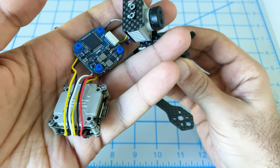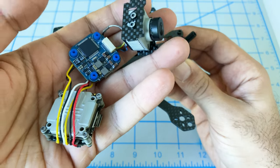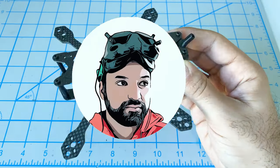Our Caddx Vista, our speed control, flight control - all that stuff's going to go into this frame.